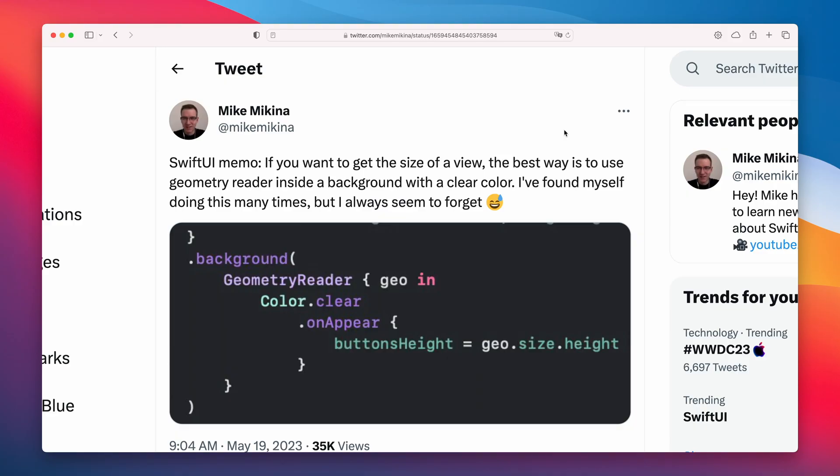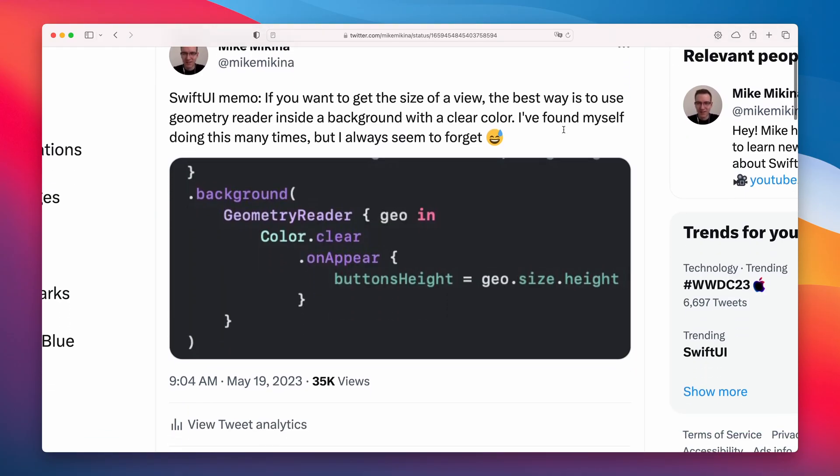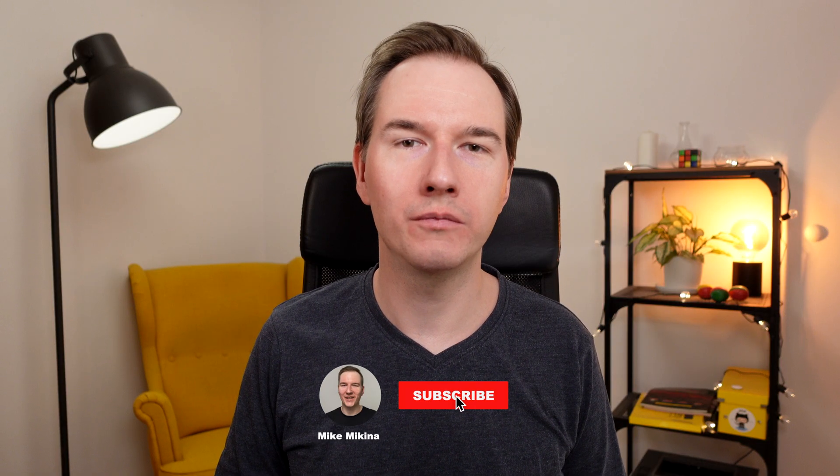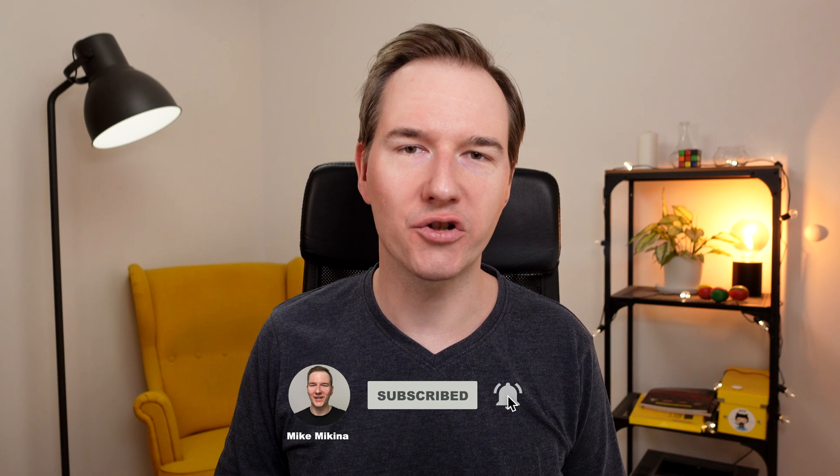Today I have a small tip about how to get a view size in SwiftUI, something I've been struggling with many times. It turns out the best way is to put the GeometryReader with a clear color inside a view's background. This way the GeometryReader will not affect your view. I have a short demo on how you can use it and take advantage of the GeometryReader.